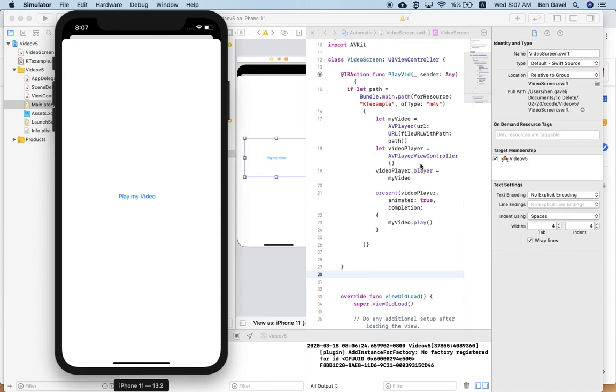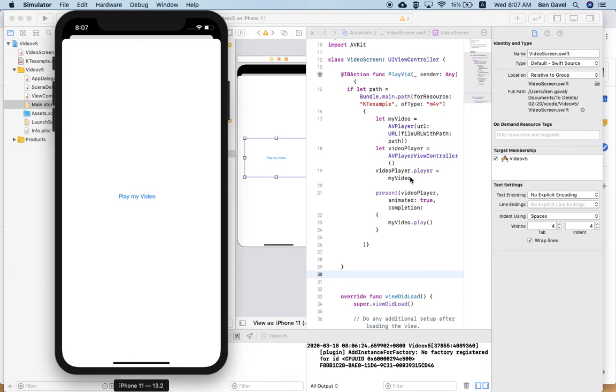But the rest of it should be actually here you'd put in my video two, three, four, okay. Because this is sort of calling the video that you've chosen. This video, my video. You'd have my video two, three, and four as well. My video two play. So there's some things there that you'd need to change if you wanted to have multiple videos.